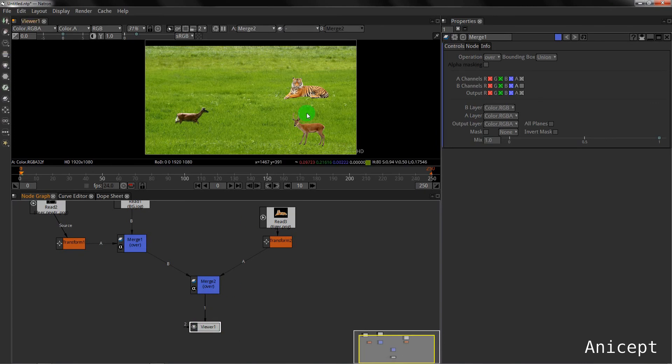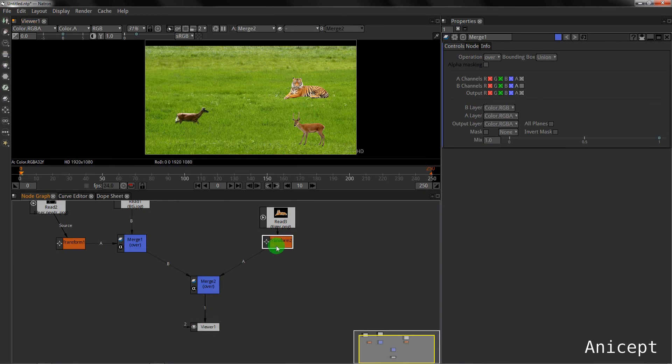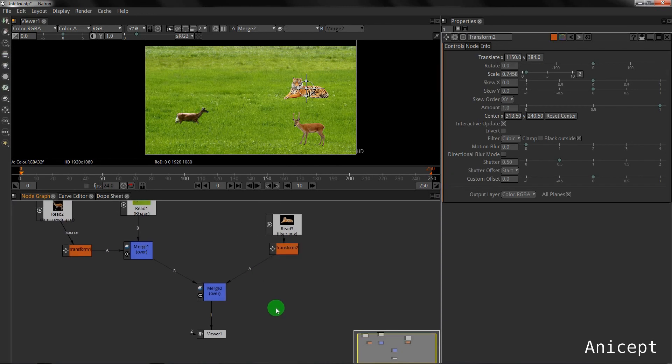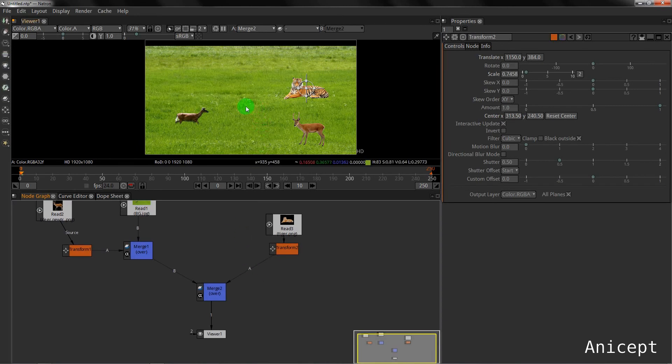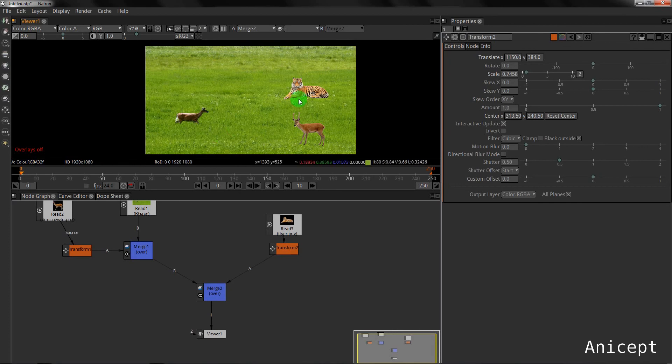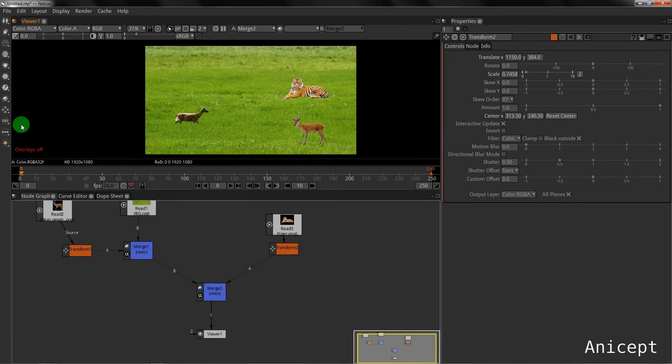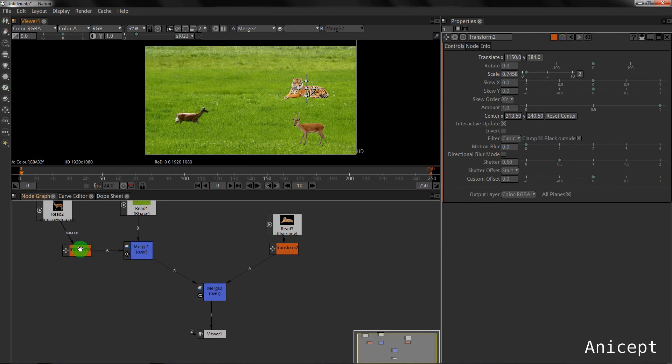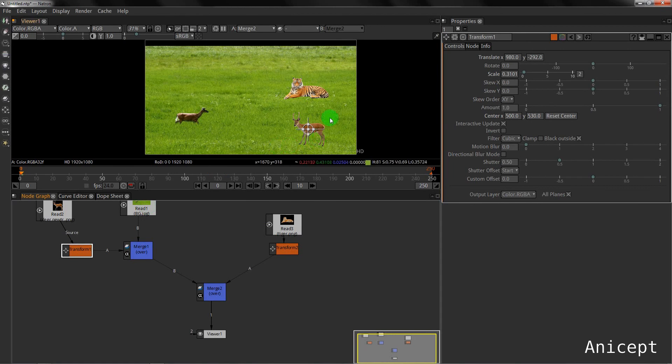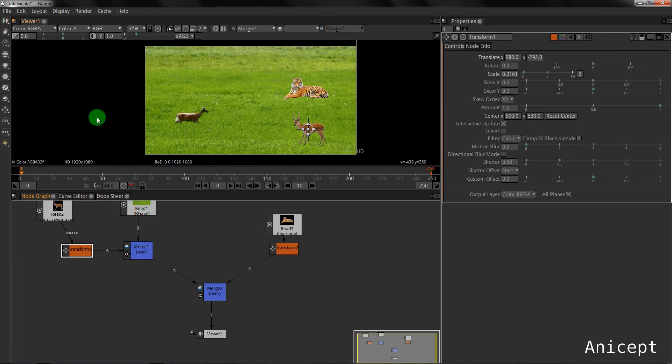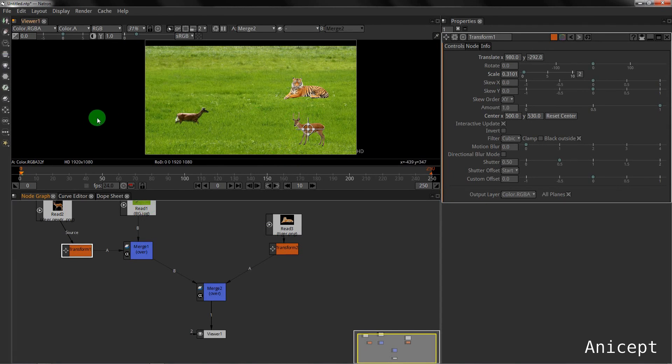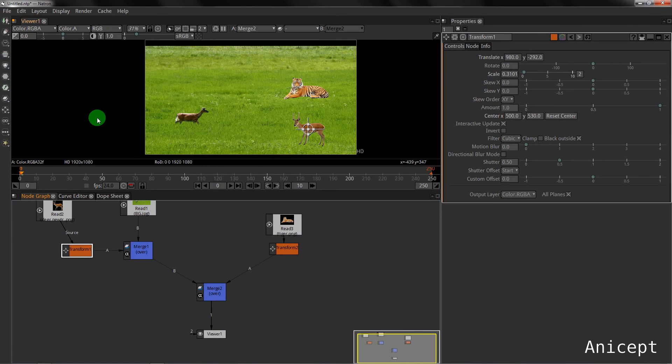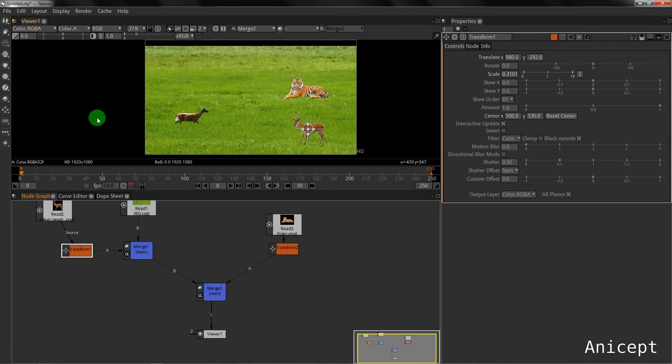Now whenever I click transform, you can see the handle in the viewport. If I press O on the keyboard, the overlay gets off. I can't see anything. If I press it again, the overlays will be turned on and I can see the handle. When there are a lot of controls here, it is better to go into the overlay off mode and view your composition.